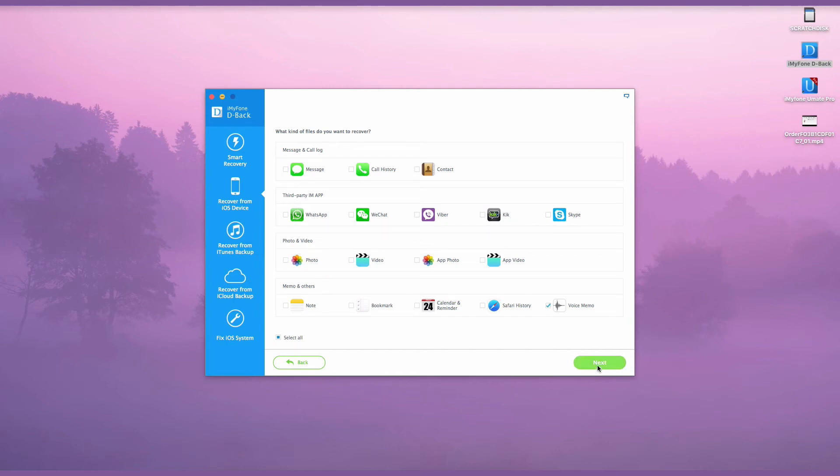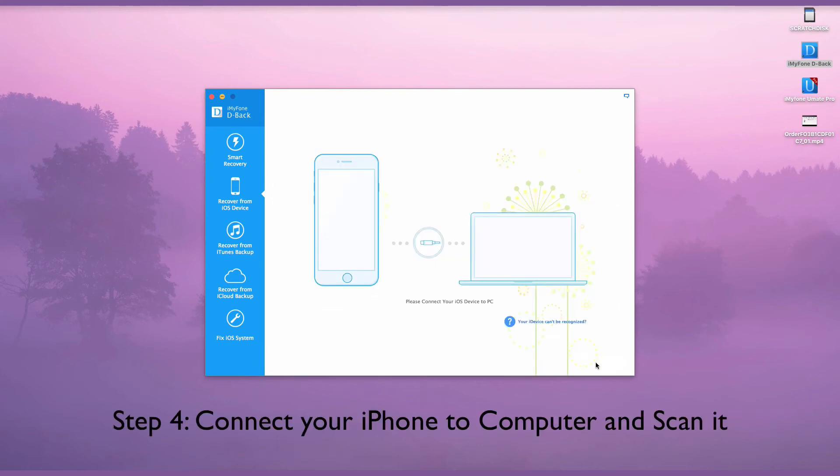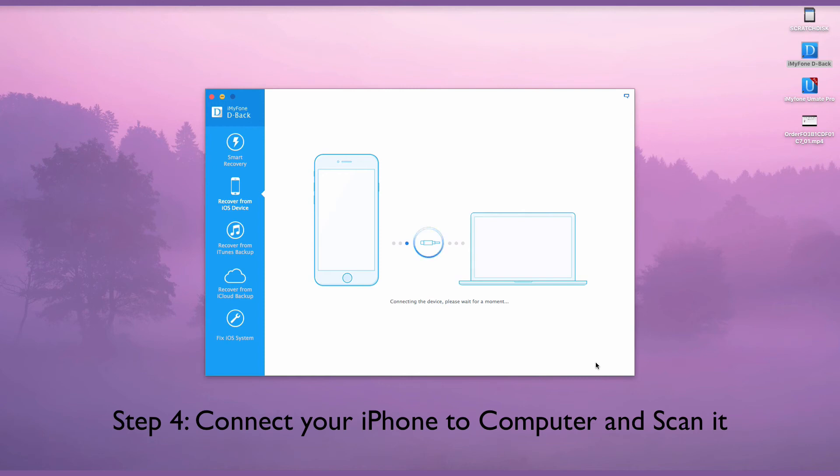Then you need to connect your iPhone to your computer. When iPhone connects to your computer successfully, click Scan to let iMyFone D-Back scan your iPhone and search for the voice memos.